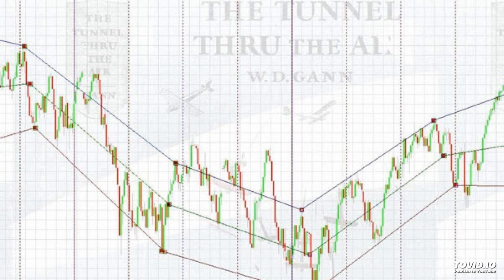Everyone enters the Gann path as a trader, looking for a simple low-risk, high-profit trading system to get rich quickly. But once you understand what W.D. Gann is about, you will see that there is just so much more to Gann than that.